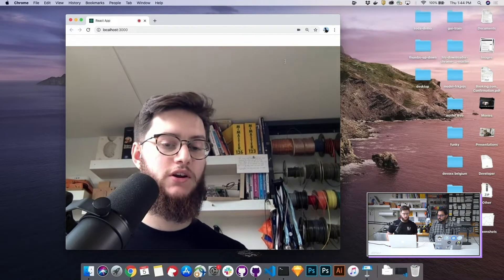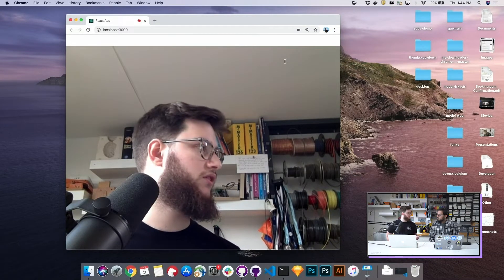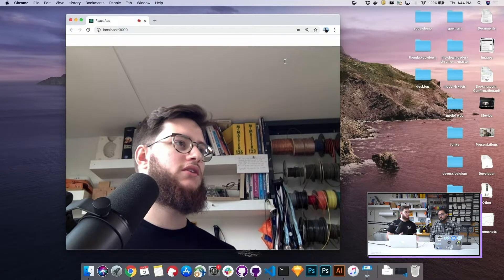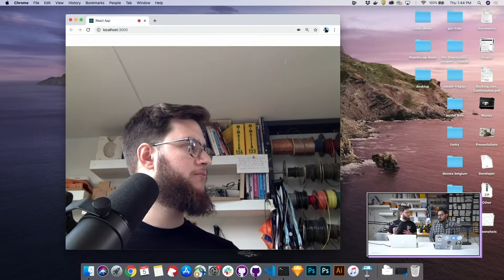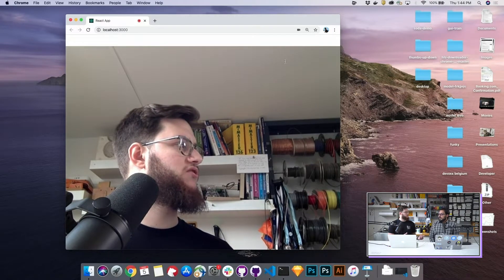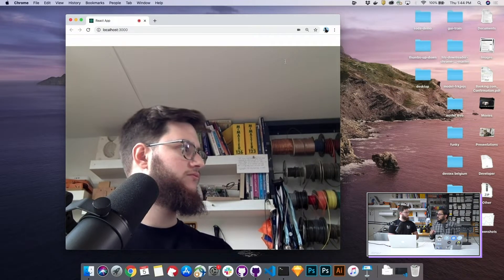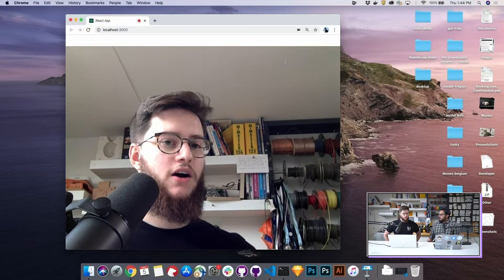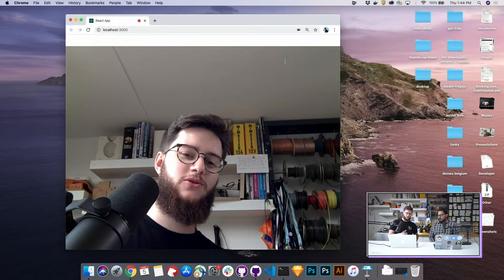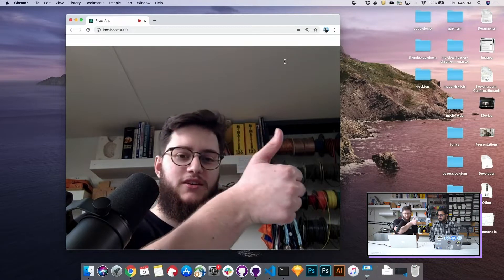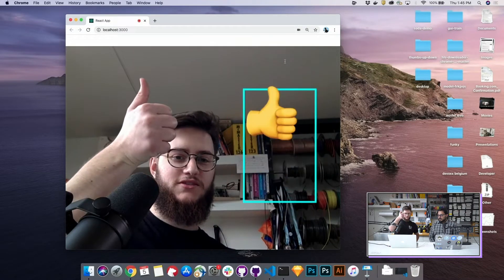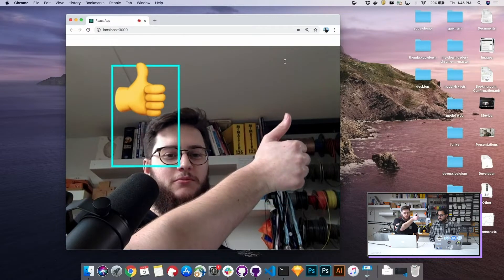First we're going to do it with an API — a web service where we can upload a frame. It'll detect an object and send us that information back. So are we trying to do this for every single frame in the stream? We're gonna try. It's probably gonna fail. Here's a demo of that. As you can see, it's working, but slowly — not crazy bad, though.